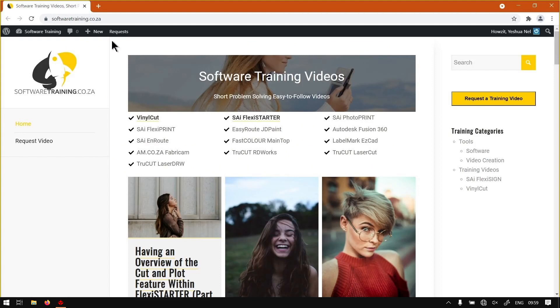You guys will notice we've got a variety of different software to cover, and you can also isolate your search on the top right. If you do not find the video you're looking for, just go here...